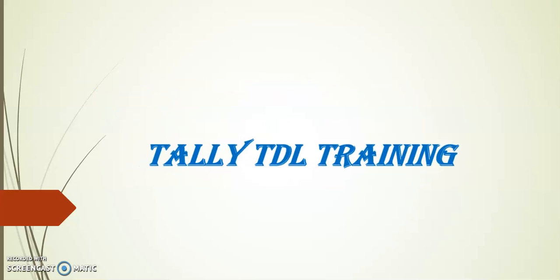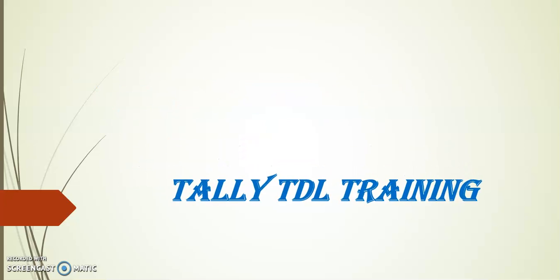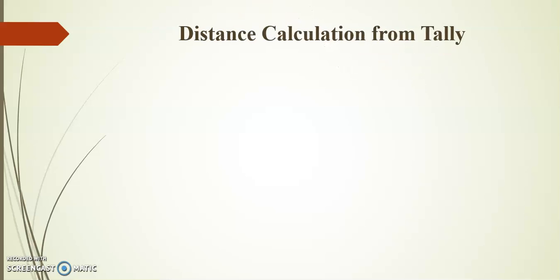Hello friends, welcome to Tally TDL training. In today's session, I will demonstrate distance calculation from Tally.